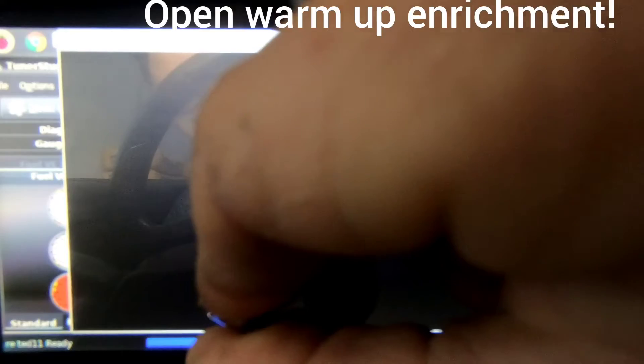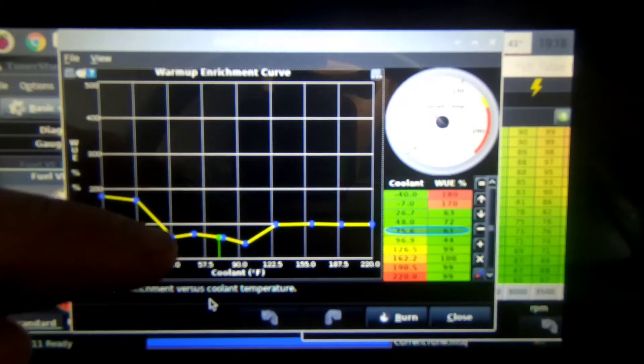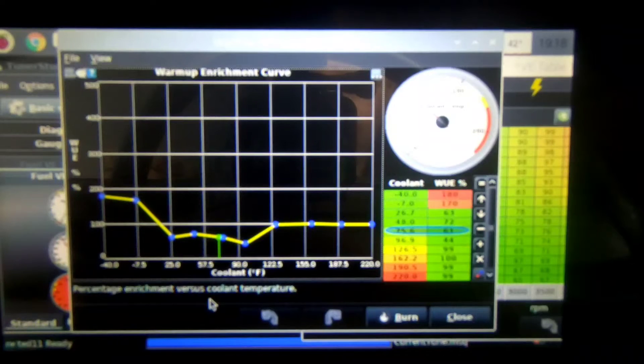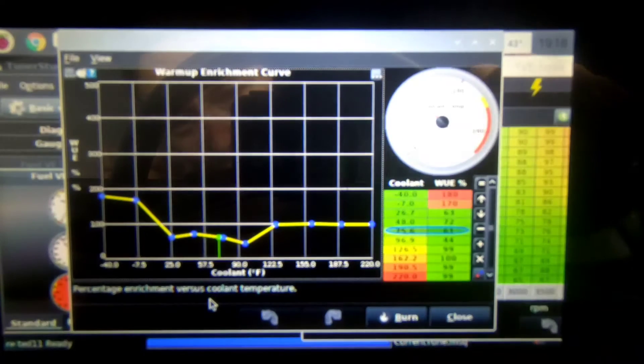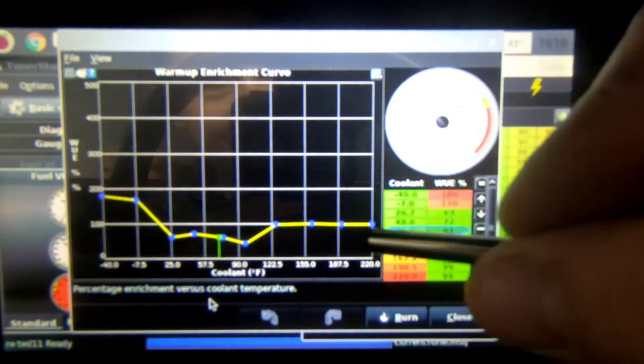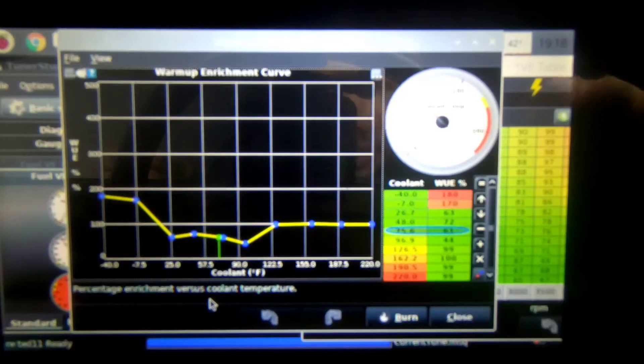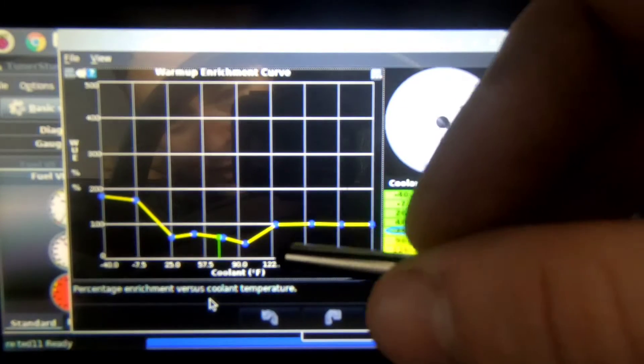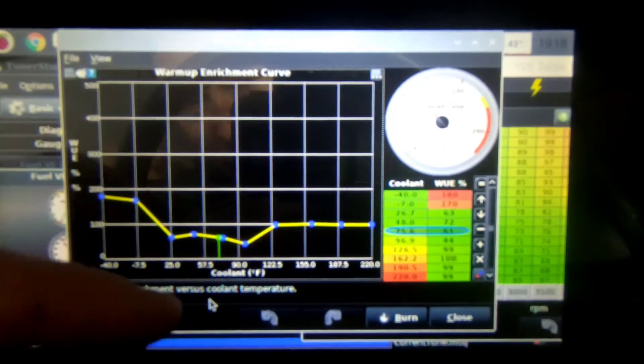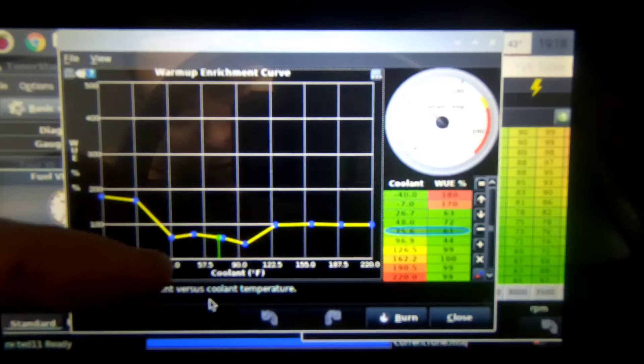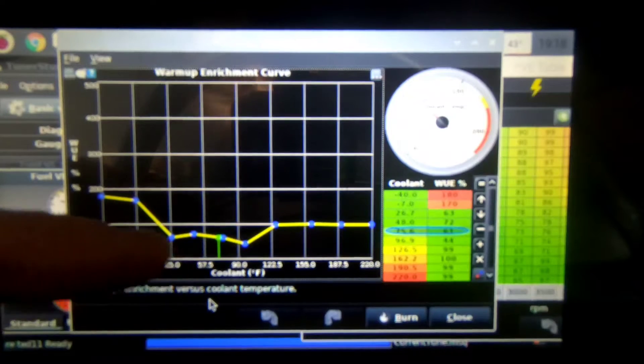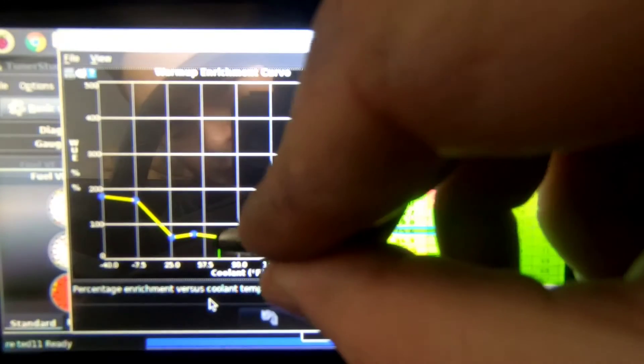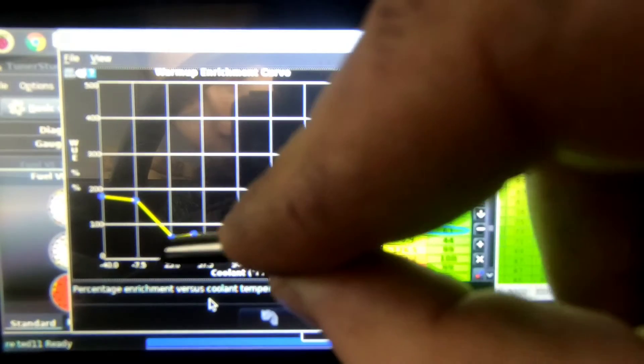So what I'm gonna do is open my warm-up enrichment and here it is and as you can see it's all loopy and not done right at all. So what I've got to do is I've got to raise it. This line right here is basically 100 and when I'm idling at full temp that's where it's gonna be. But from underneath when your coolant's at 57 degrees or like 65 like mine is right now you need more fuel, so I'm gonna raise these above the 100 line so it's gonna give more fuel than it would if it was running at optimum temperature.